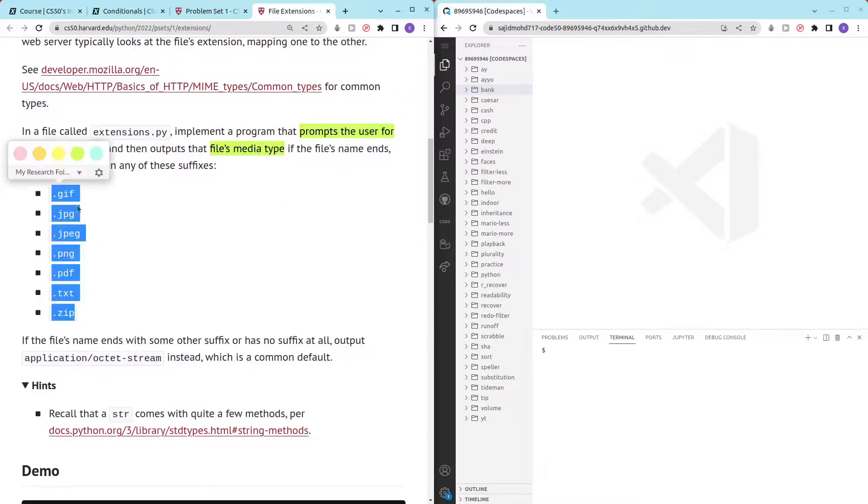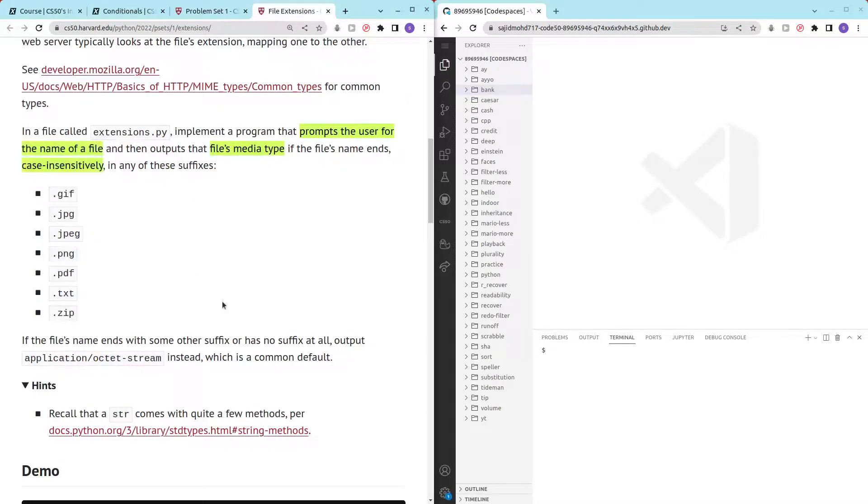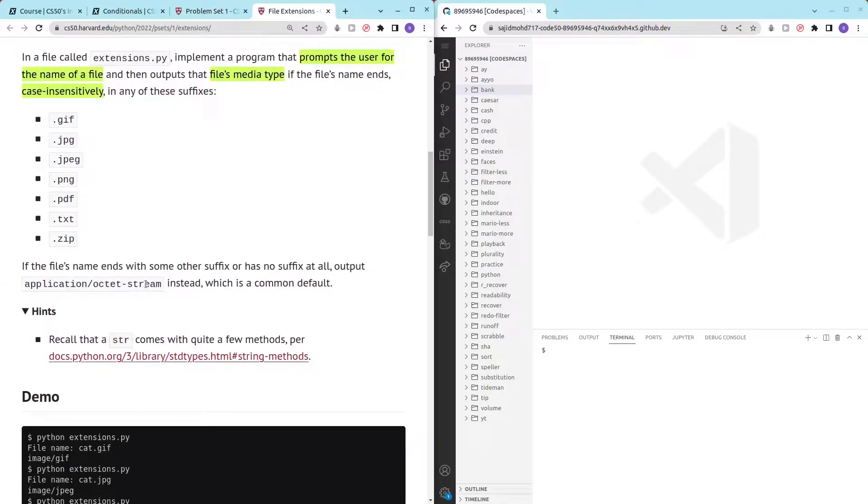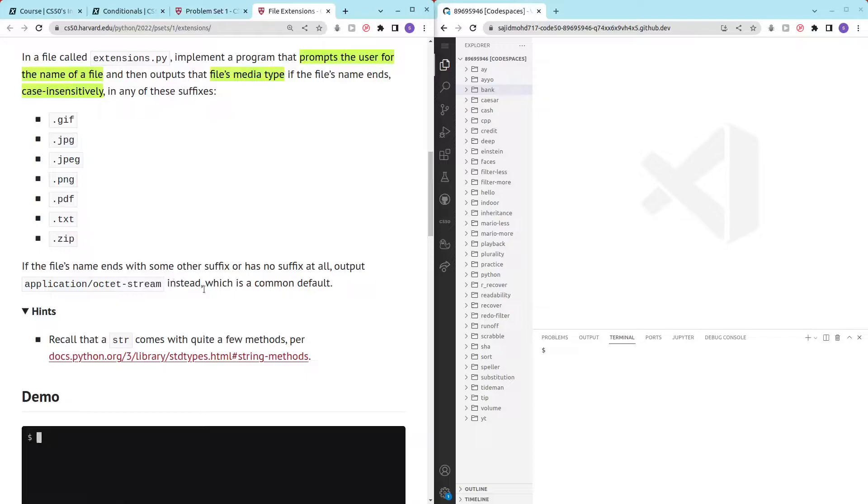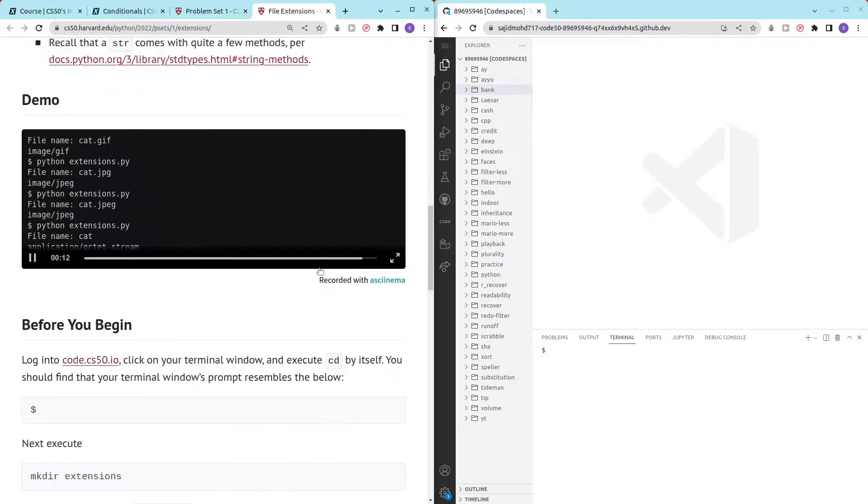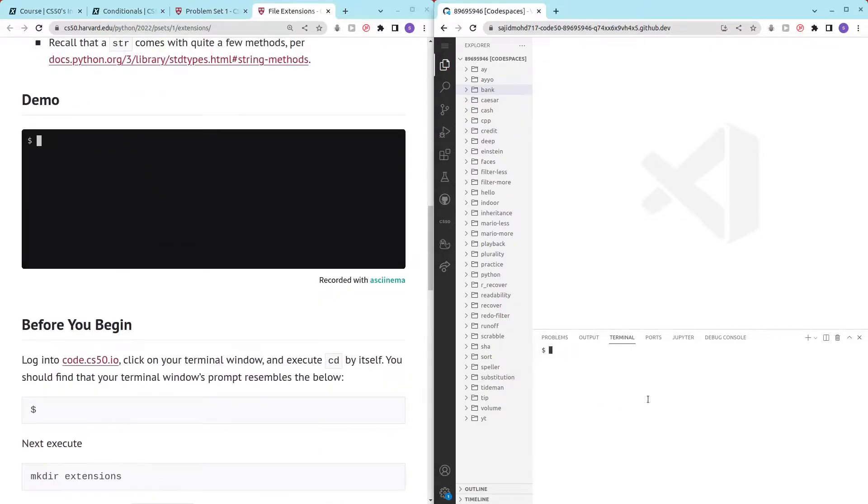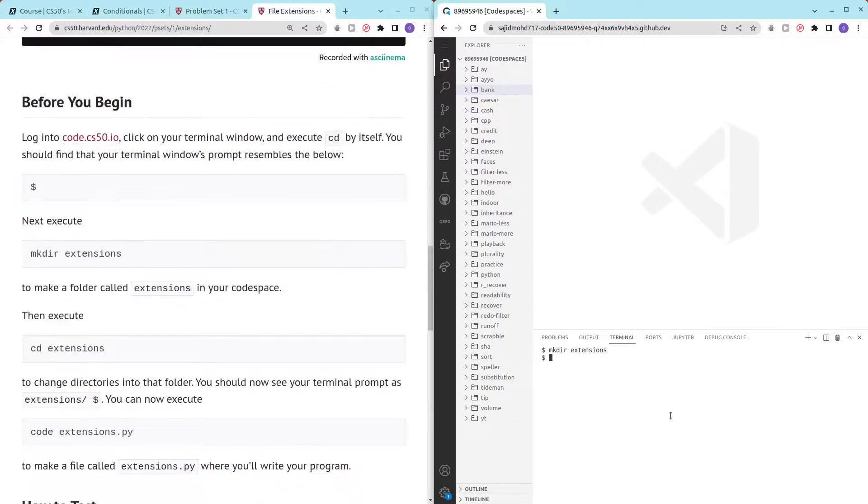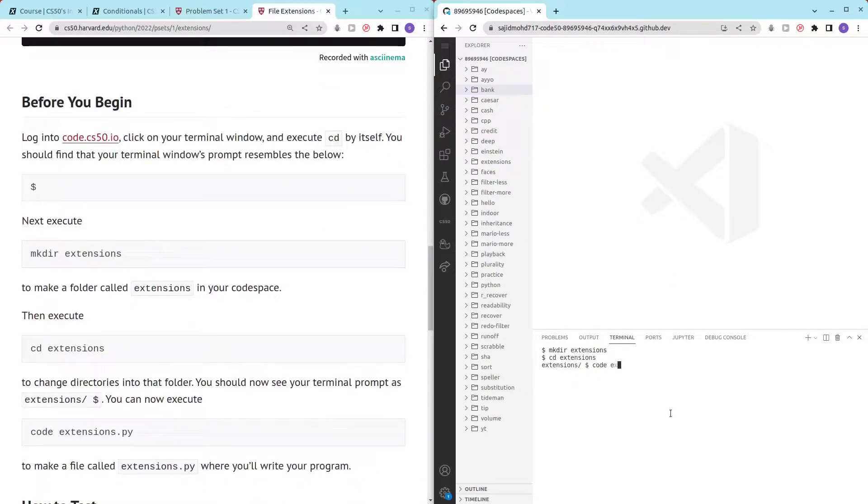If it doesn't end with the suffix then we just output application slash octet stream which is a common default. The hints tell us to use some of the string methods that are available. So let's try it out. Make directory extensions, cd extensions, code extensions dot py and there we go.